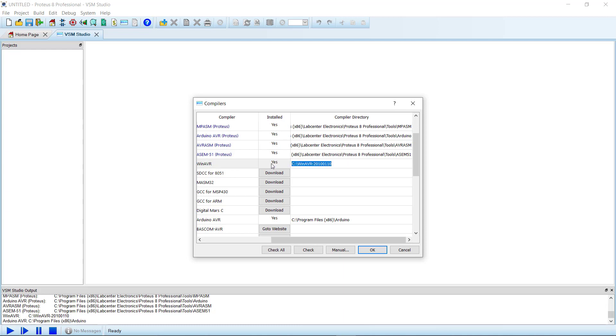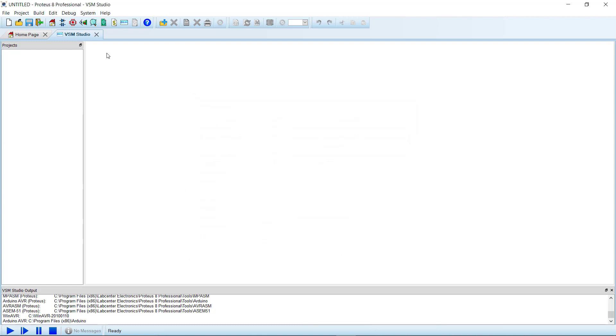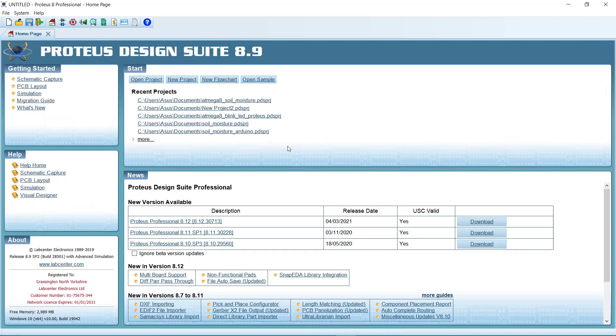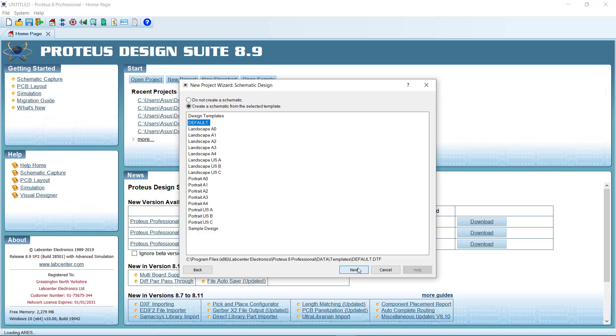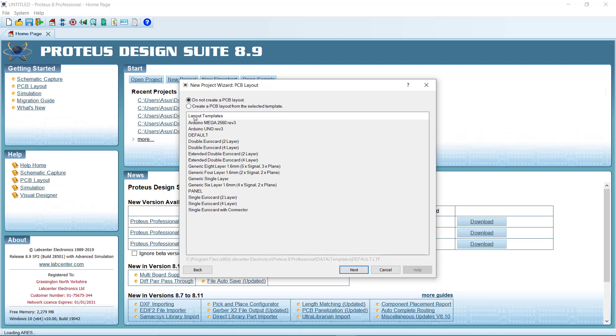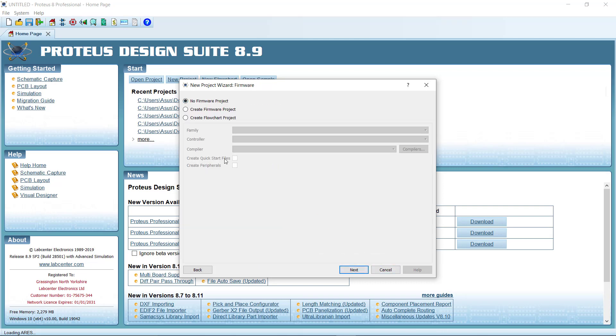We will click OK. Now let's close this window and let's open a new project. Let's name it new project 3. Next, check create a schematic from the selected template, then next, and here choose create firmware project.